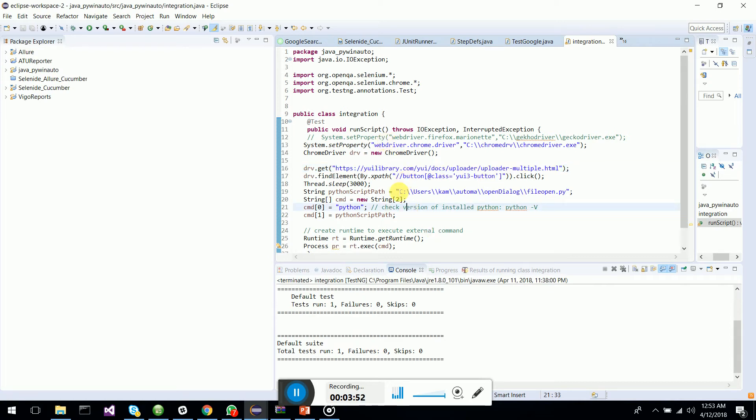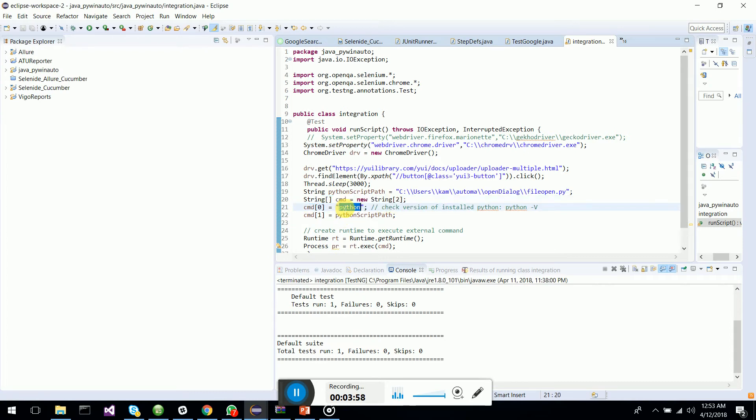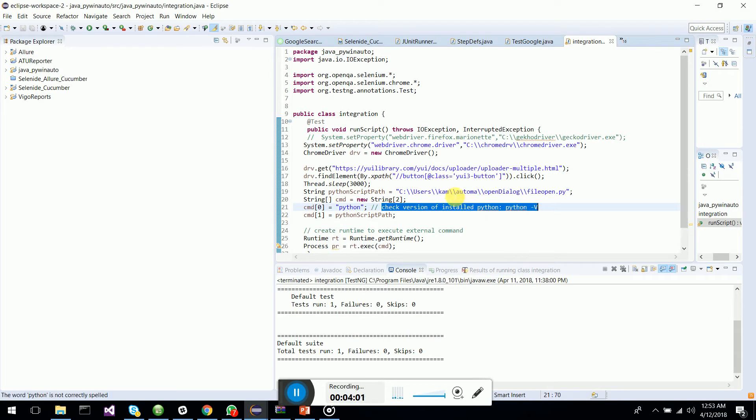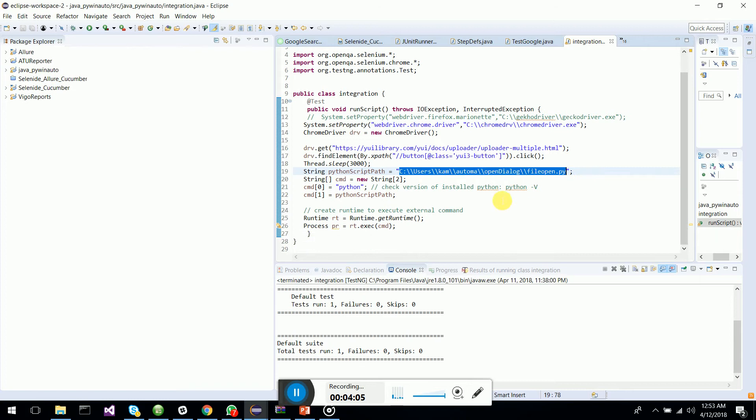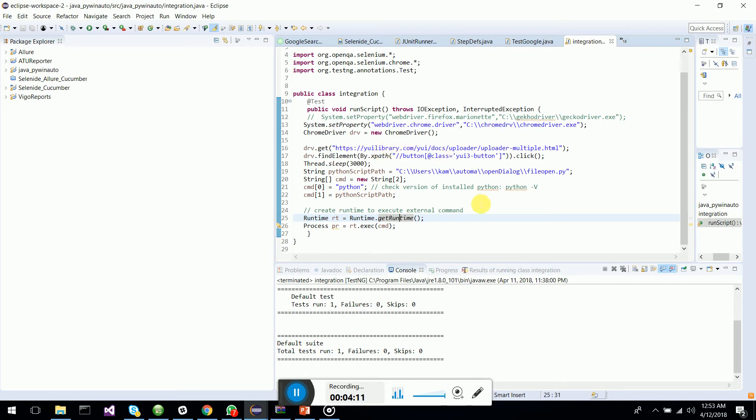And what happens is I call the Python command which executes the Python file which is in my C drive. You can have this as relative to the project and execute it. So very simple, new way of thinking, new integration.